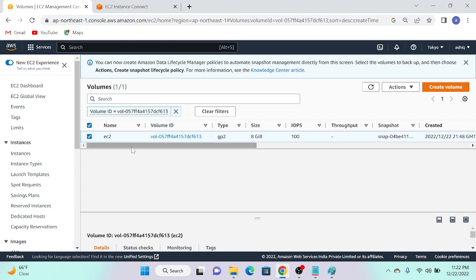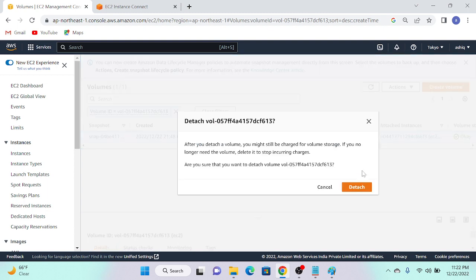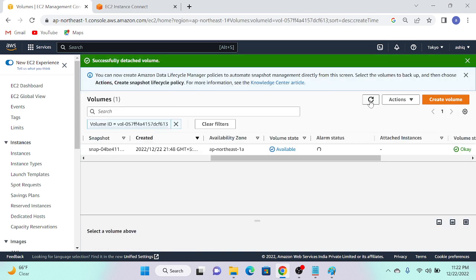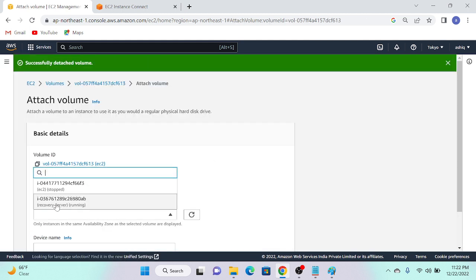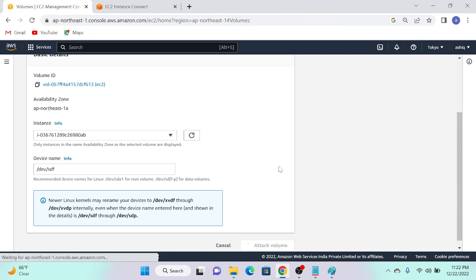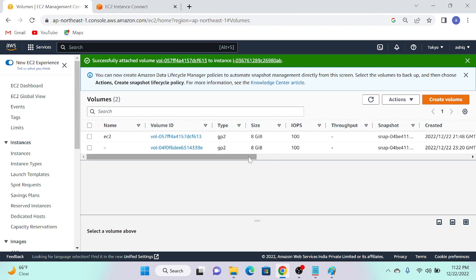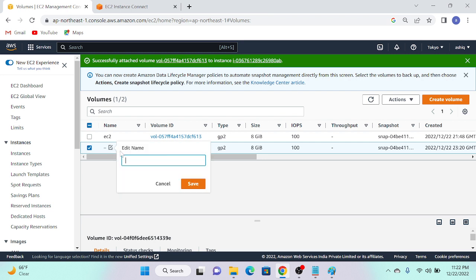I'll select the storage — it shows a volume in use. I'll select 'Detach Volume' and confirm. Successfully detached. After refreshing, it shows as 'available'. Now I'll go to Actions > Attach Volume and select my recovery server instance. The device name will be assigned automatically. I'll click Attach. Now I have the EBS volume from the main server attached to the recovery server.